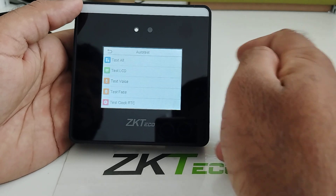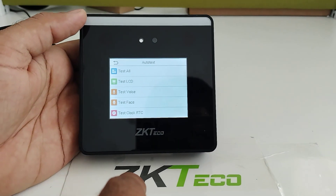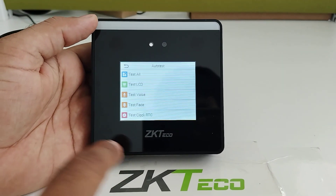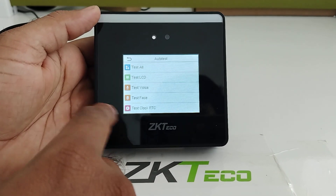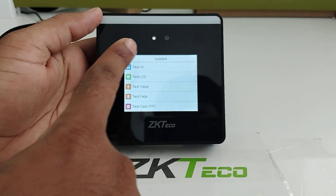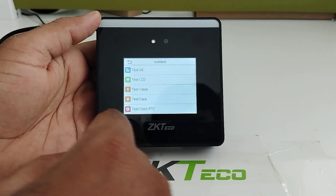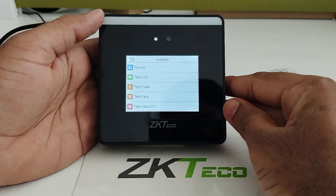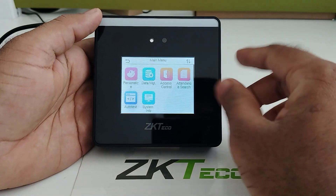In Auto Test, you can test whether the device is working properly — including the LCD screen, camera, and voice prompts. Everything can be tested using the auto test function.